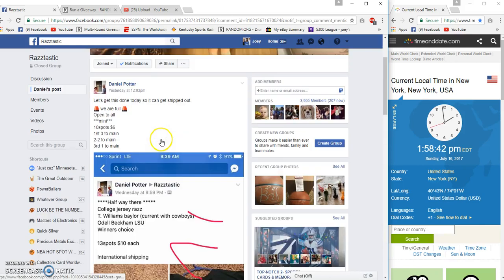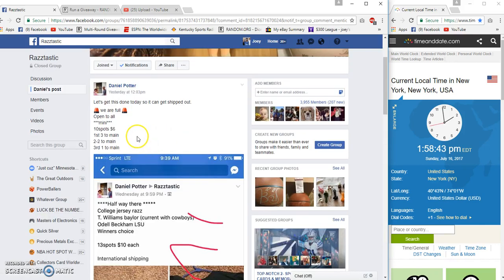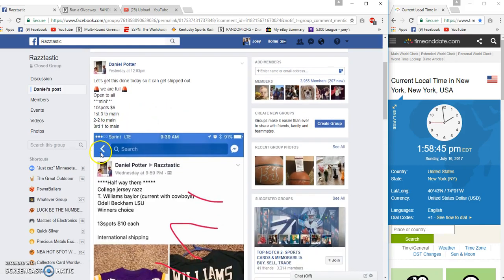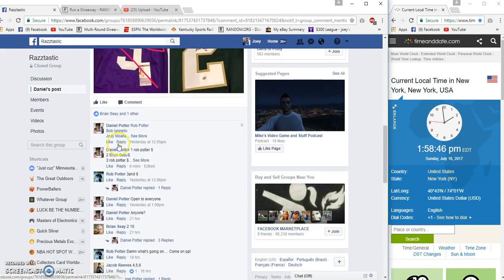Hey guys, I'm gonna run a mini for the winner's choice. First gets three, second is two, third gets one.